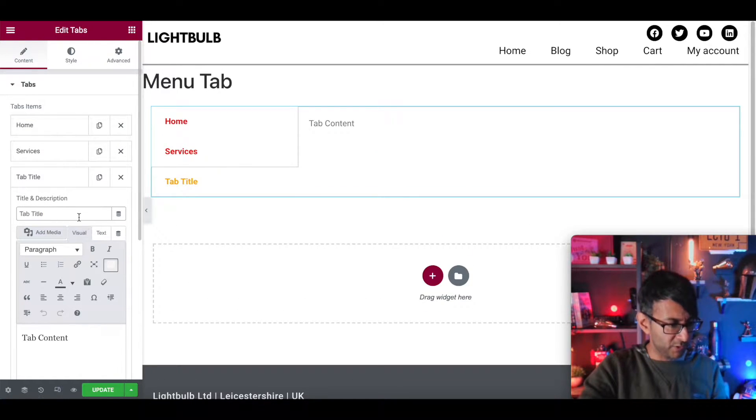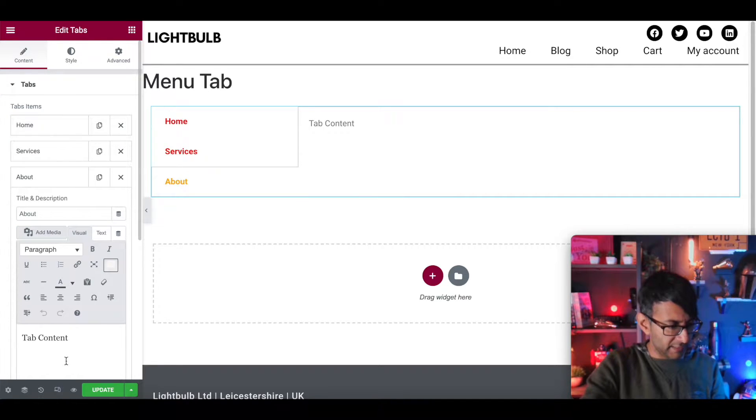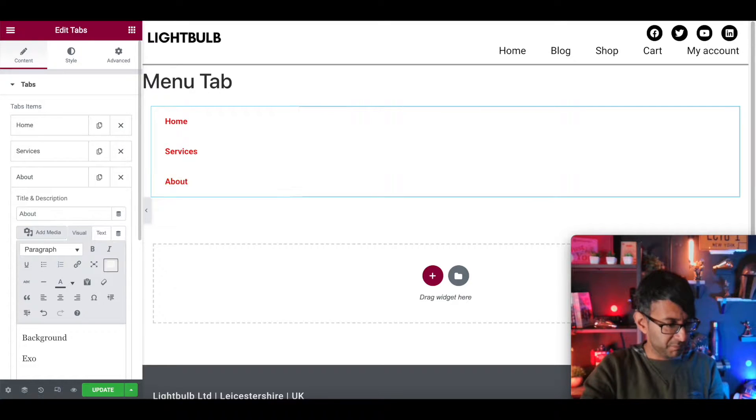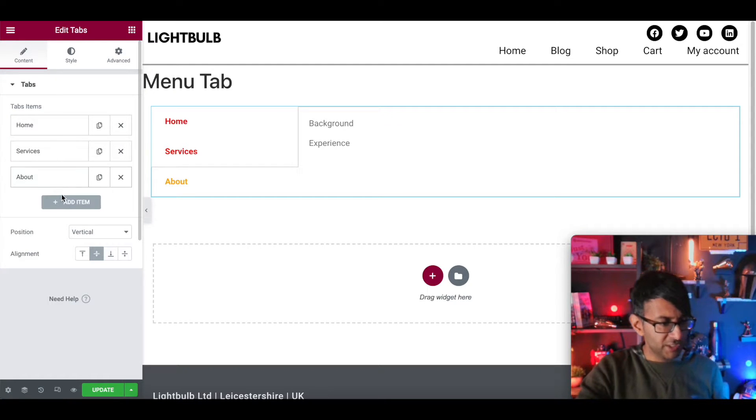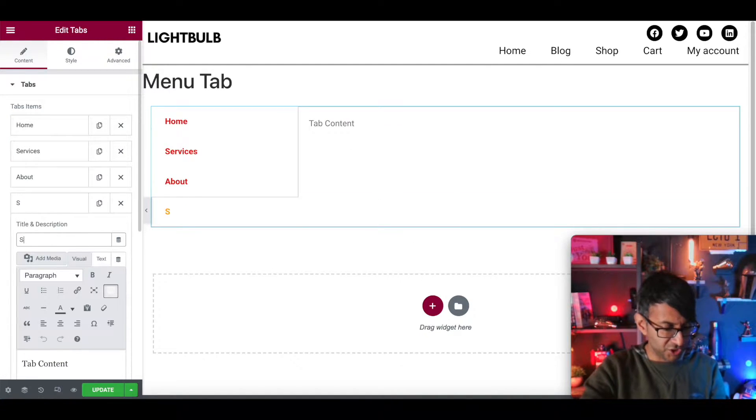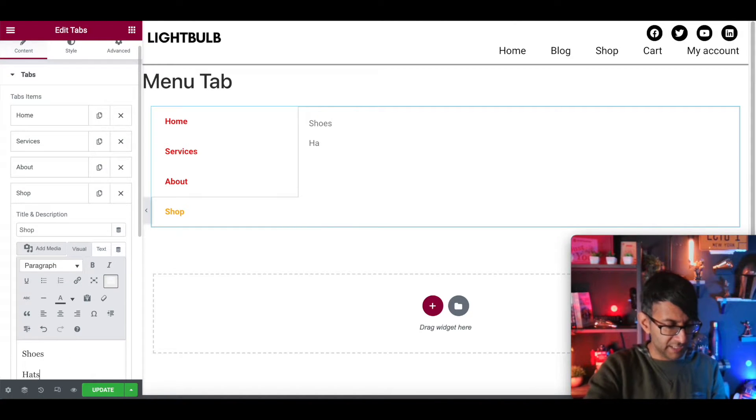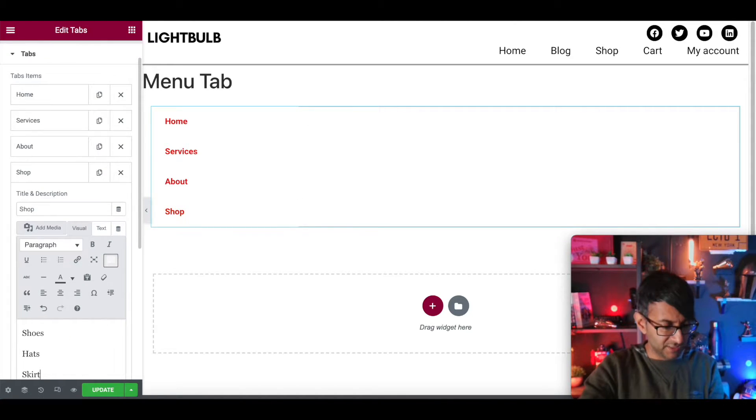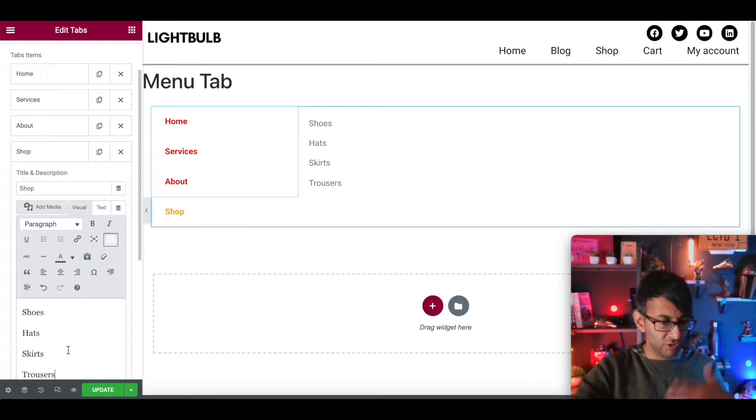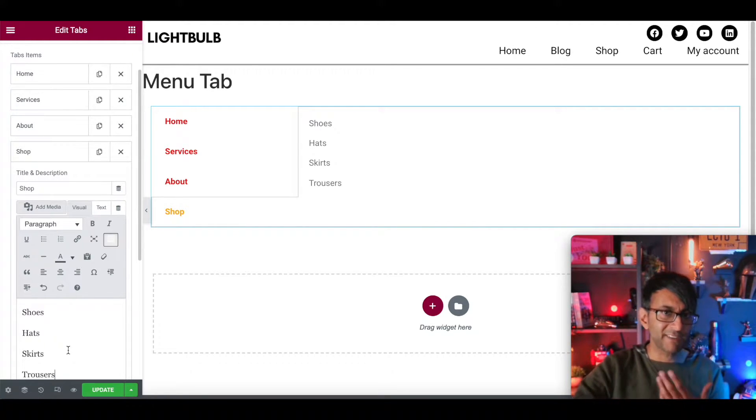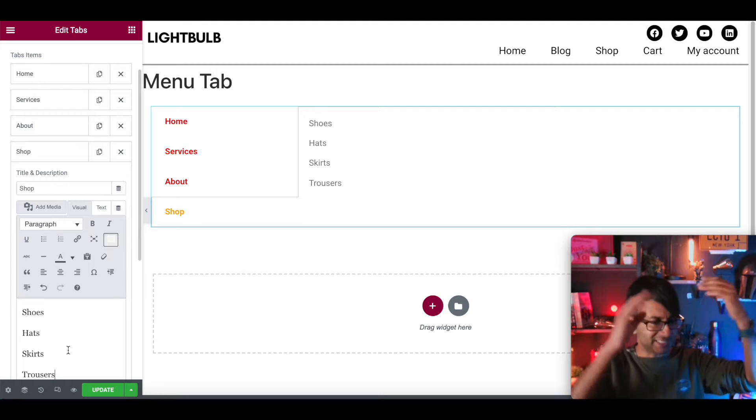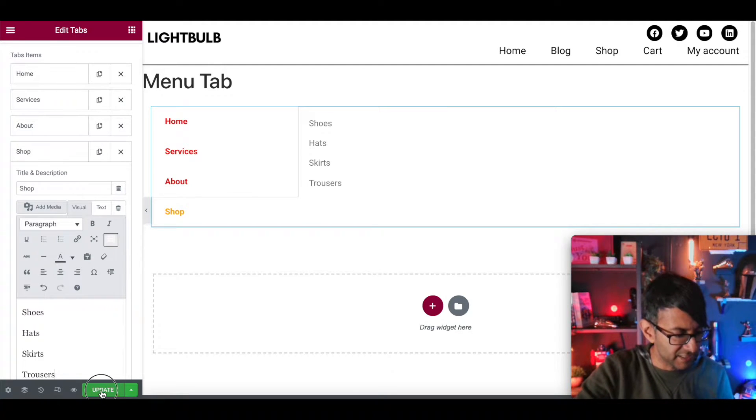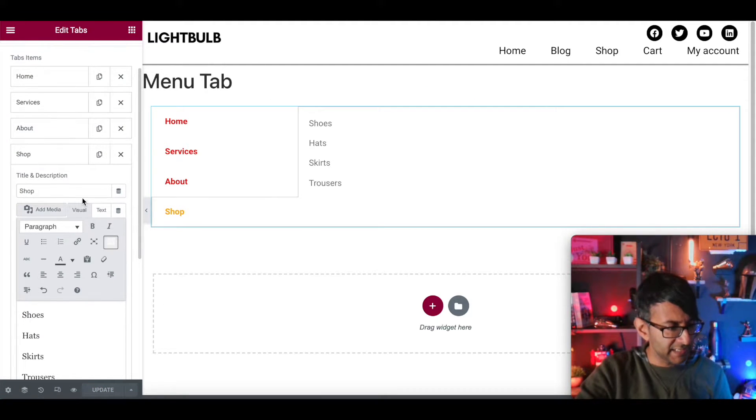And we'll do another tab and this one could be about. And it could be background, experience. You could have whatever tabs you want. You could even have another tab which is like shop as well. And the shop one you could have like shoes, hats, skirts, trousers. You could start to think about your layout. Obviously, don't go too crazy because then you're still going to have a scrolling effect. We're just going to hit update on that.